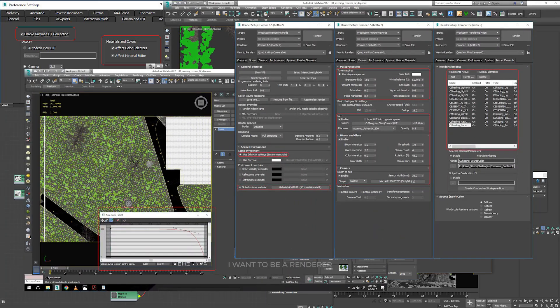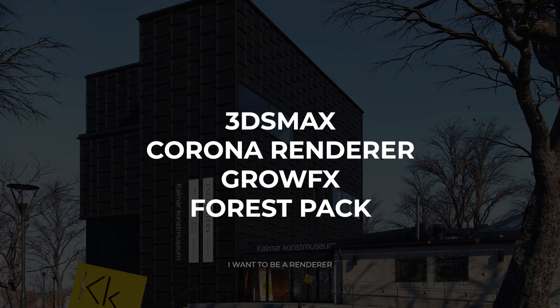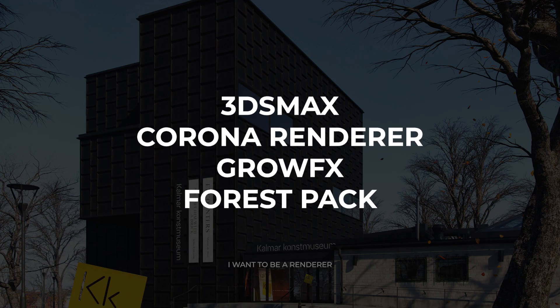To create these images, he mainly used 3ds Max, Corona Render, GrowFX and Forest Pack.